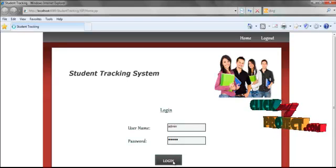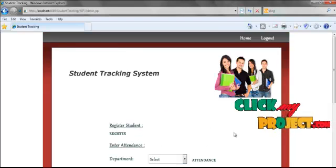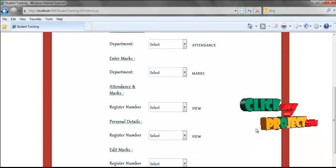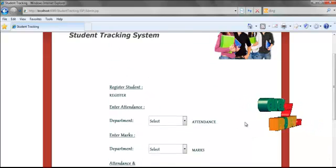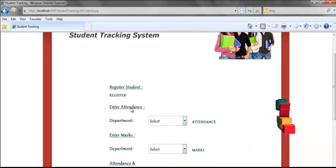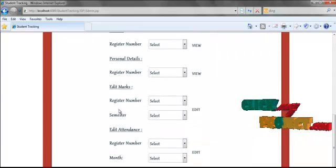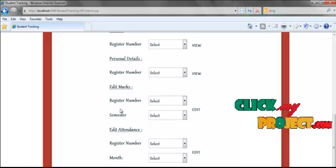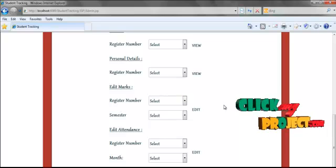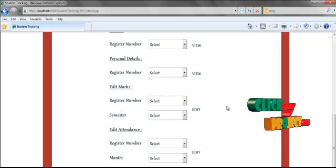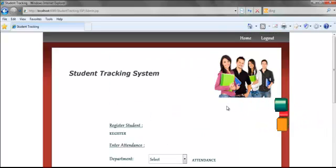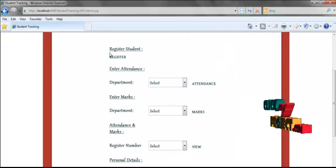By clicking the login button, we will go to the navigation page. In this page, we can select any one of the items and go to update or edit that item.